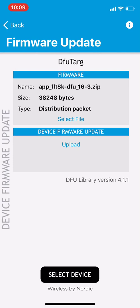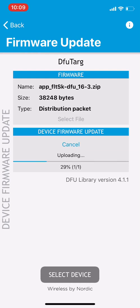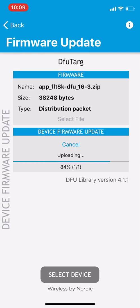Once you have the DFU Targ device selected and the firmware package selected you can click on the upload button in the middle of the page. Once you do that it will pair with the device and download the new firmware. It'll take just a second or two to complete and then it'll give you a confirmation if it was successful.